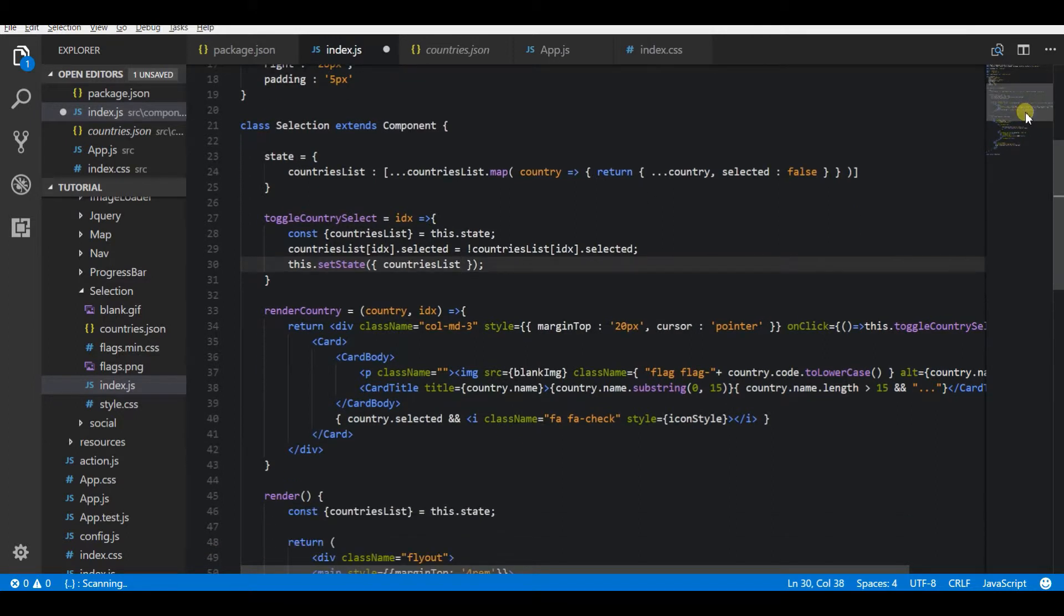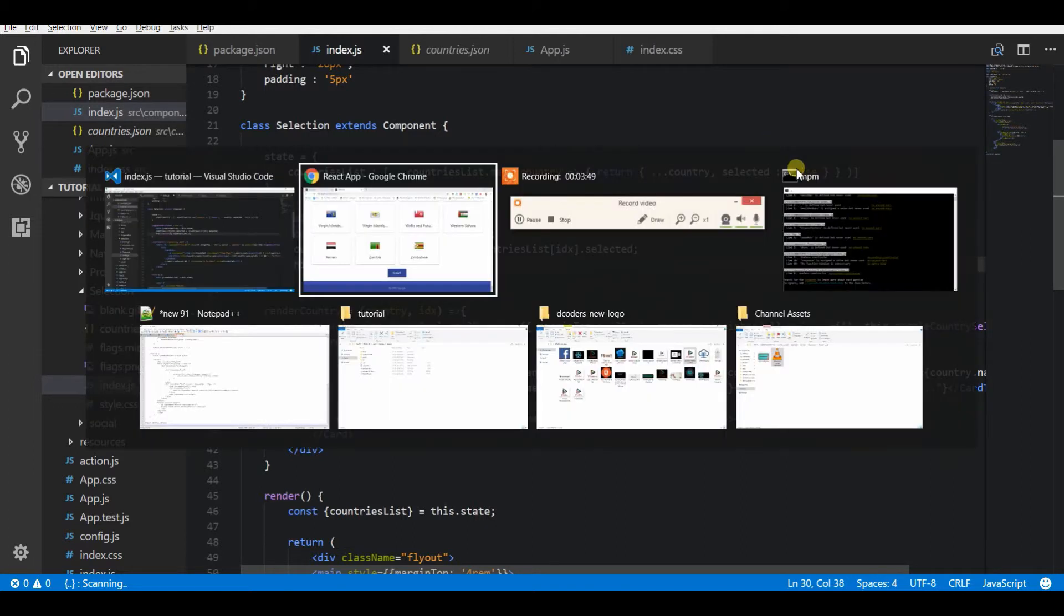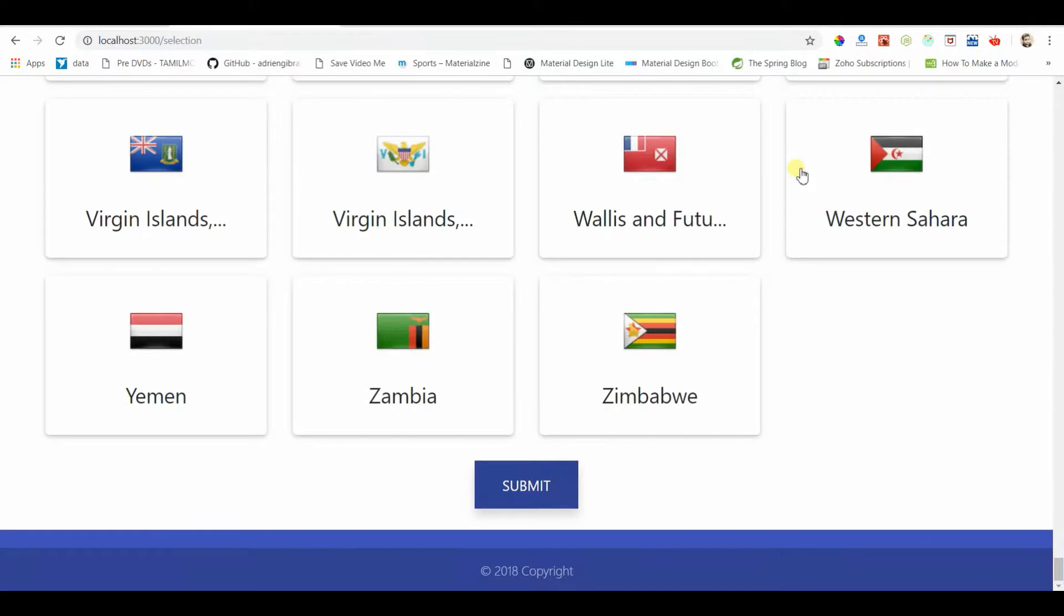So fairly simple it is. Whenever I click on the card, I will toggle the state to true, then it will display the tick mark.